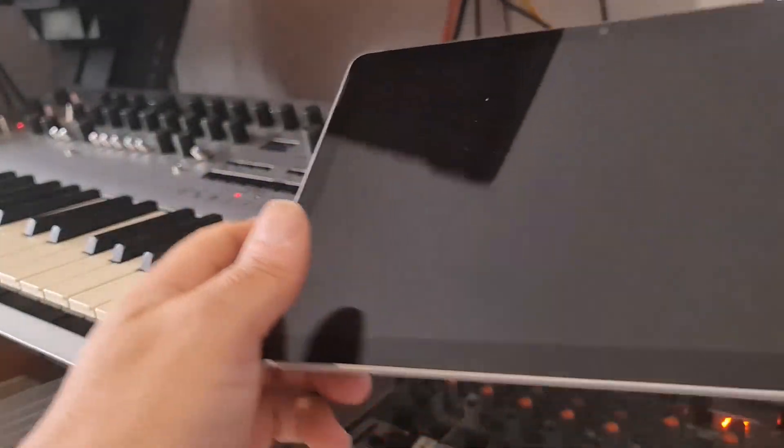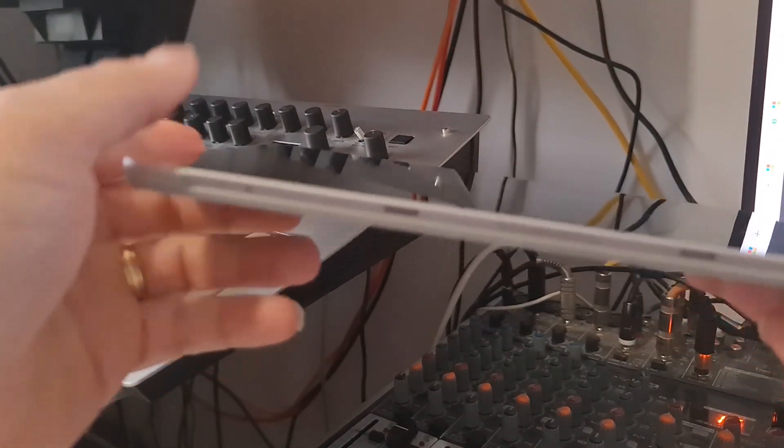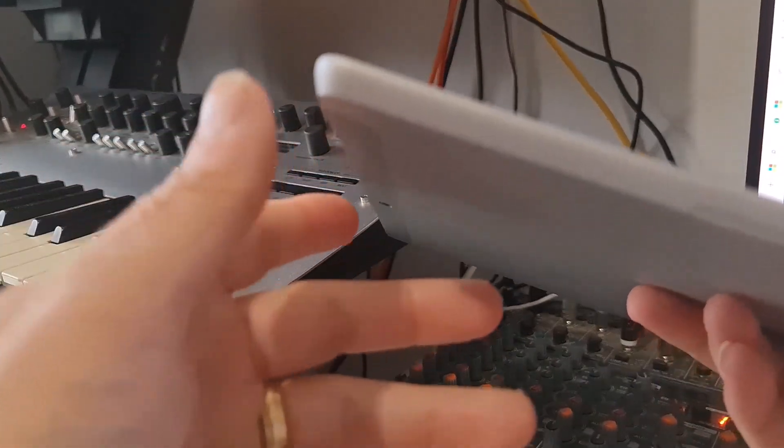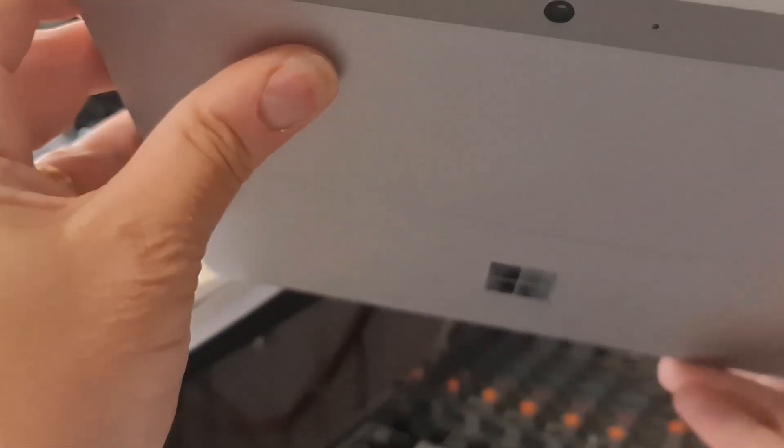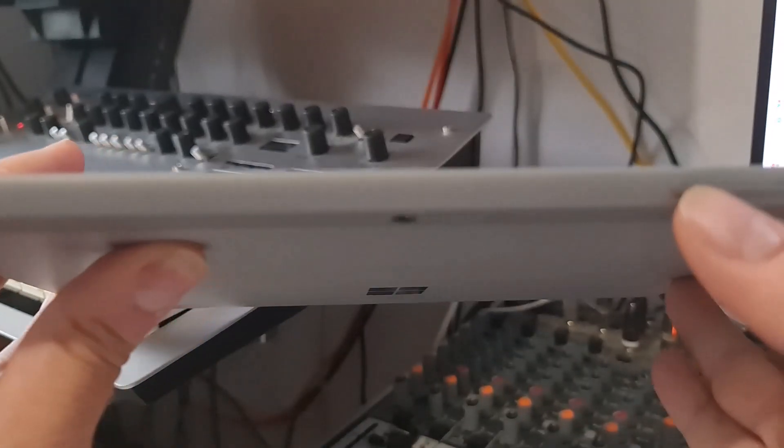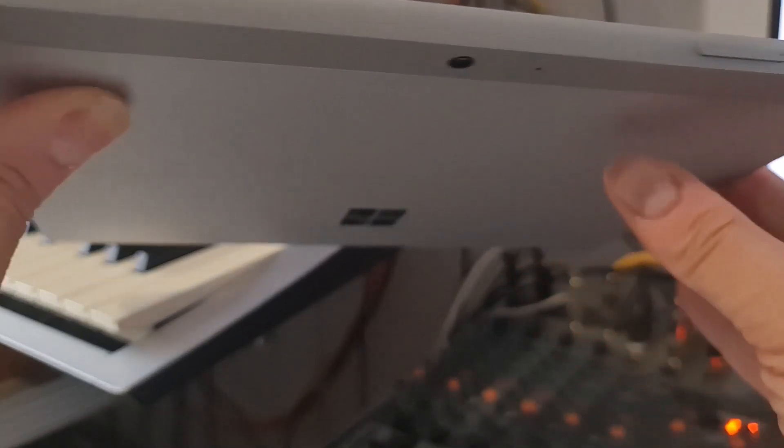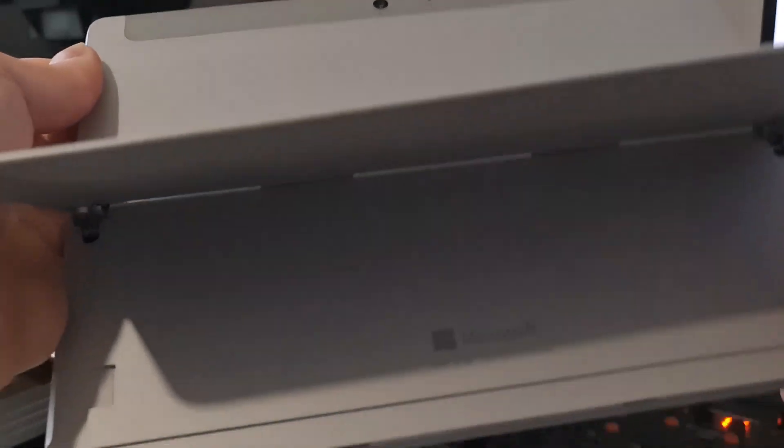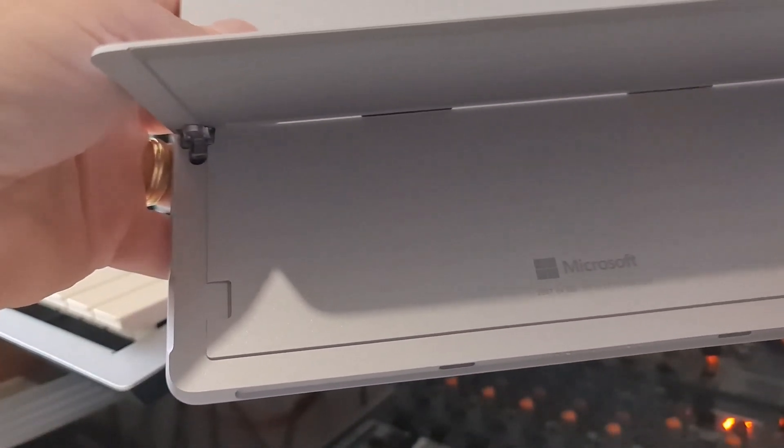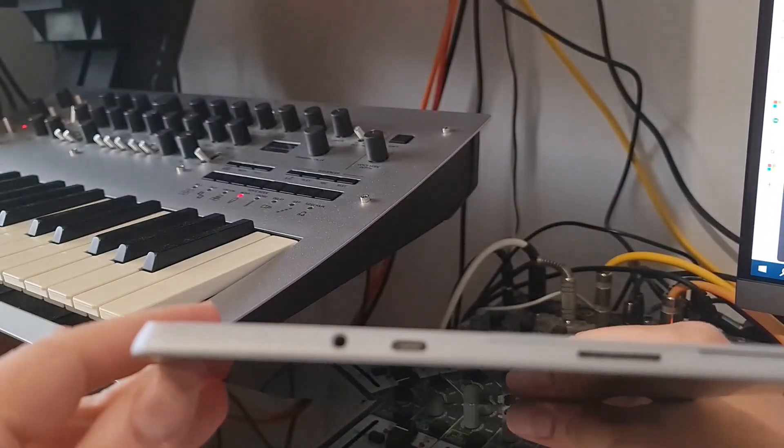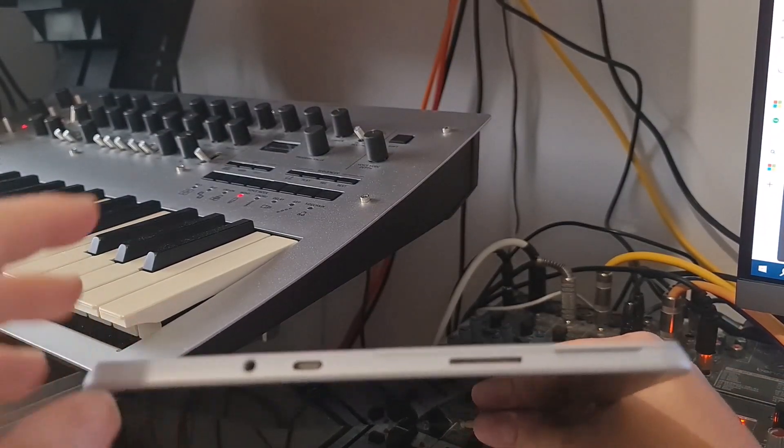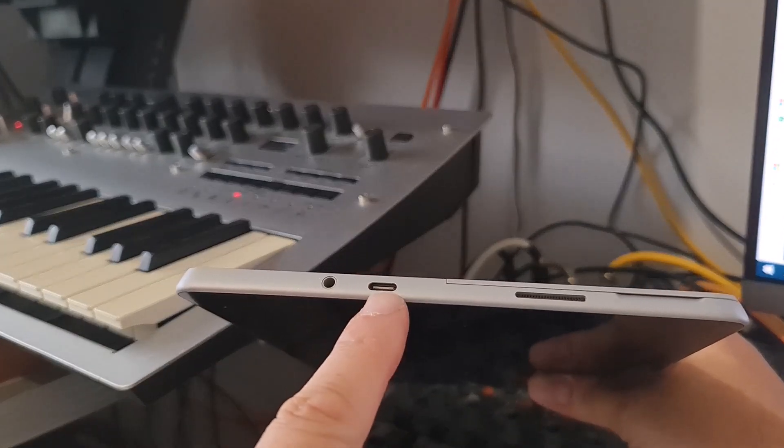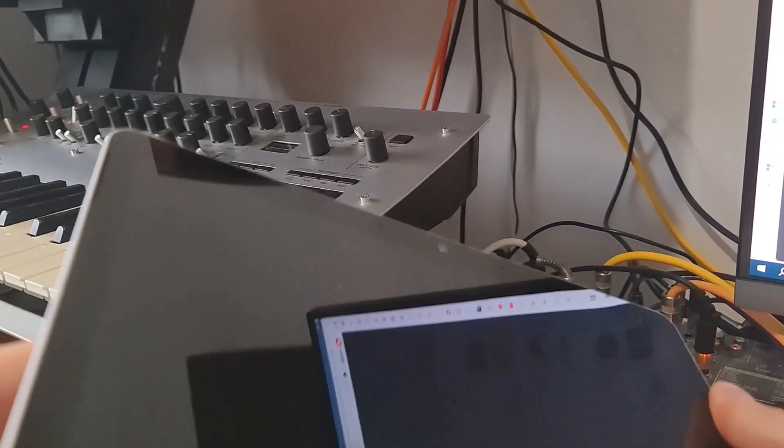So let me just show you the outside. We've got the connector there for the keyboard. This side, there's nothing, it's just a kickstand. We've got volume, rocker and power on the top. Underneath the kickstand, we've got a micro SD card slot, which is pretty good. And on this side, we've got the Surface connector and USB-C and headphones. And that's a few ports. So there's not a huge amount of ports on there.